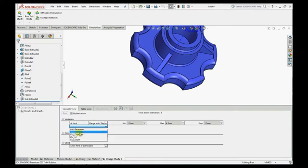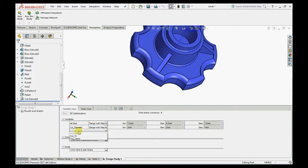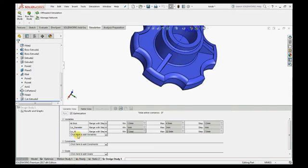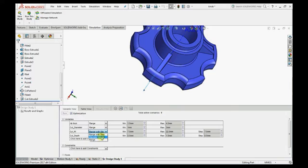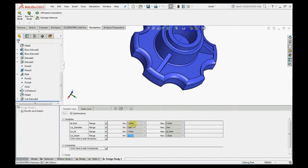Select all parameters and give the range of values so that it will optimize the model within the given specific range of values.